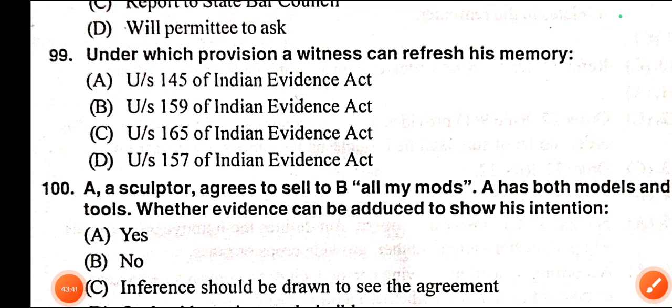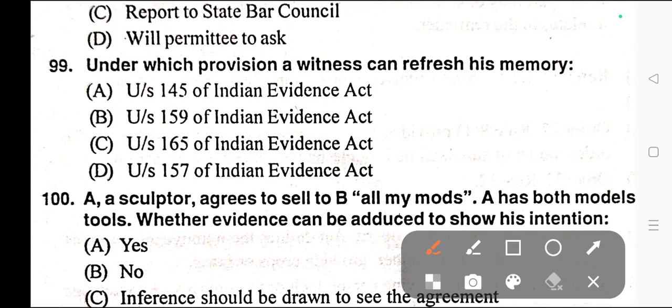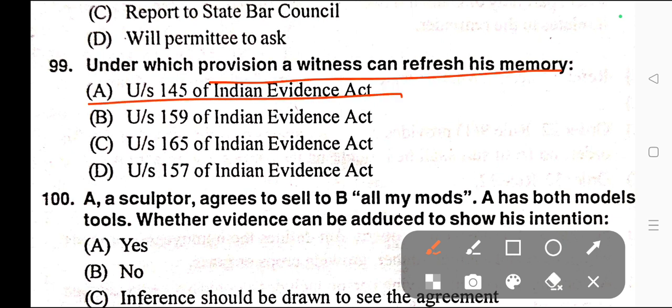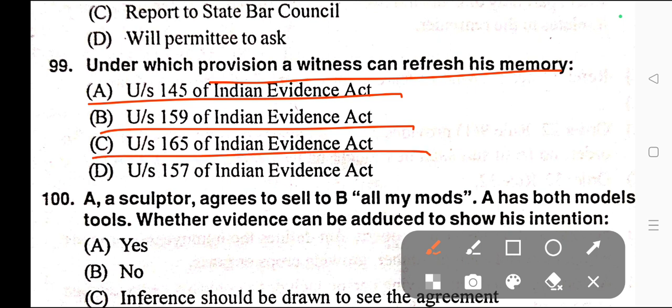Question number ninety-nine: Under which provision can a witness refresh his memory? Options: A) Under Section 145 of the Indian Evidence Act, B) Under Section 159 of the Indian Evidence Act, C) Under Section 165, D) Under Section 157 of the Indian Evidence Act. Correct answer is option B — under Section 159 of the Indian Evidence Act, a witness can refresh his memory.